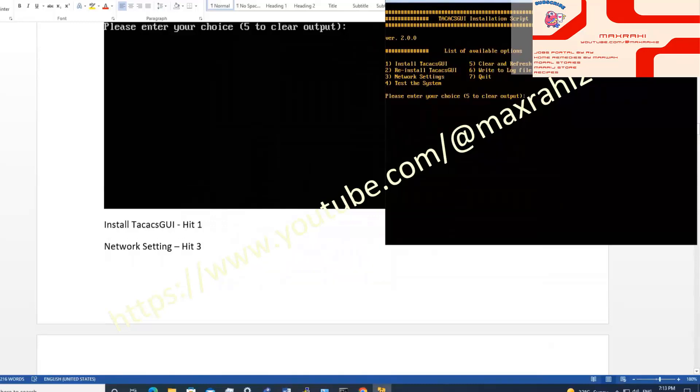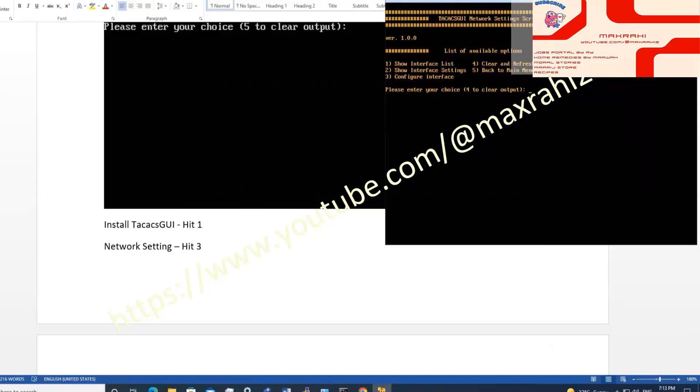Press 1 to install tacgui. Press 3 to network setting.